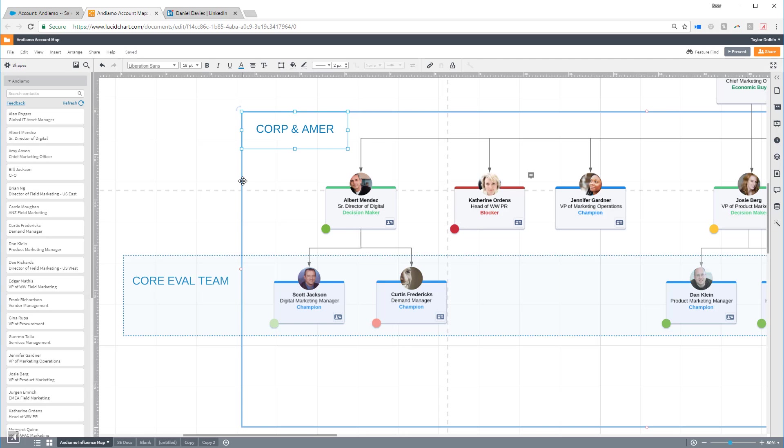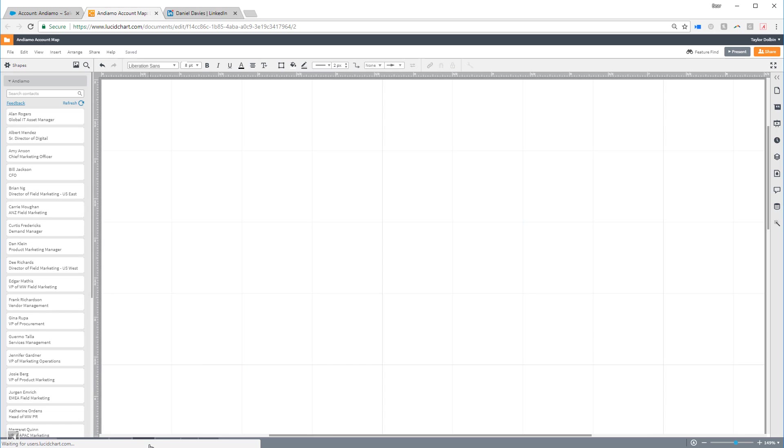However, when you open a map for an account that doesn't already exist, you'll be taken to a blank document that looks like this.